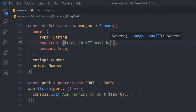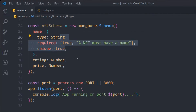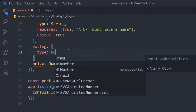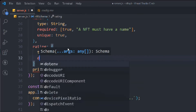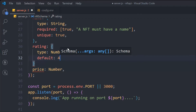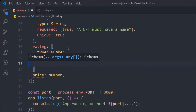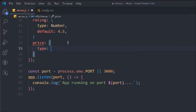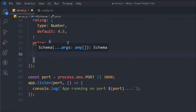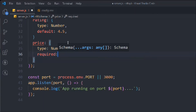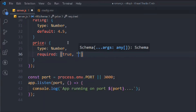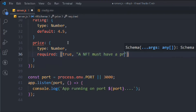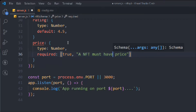For name the message would be 'An NFT must have a name'. For rating you can define the type and set a default value — we generally never set required on rating, so we'll set a default value of 0.5. For price, the type is Number and we have to set required to true because we need a price, with a message like 'An NFT must have a price'.